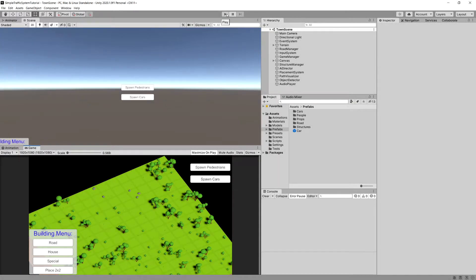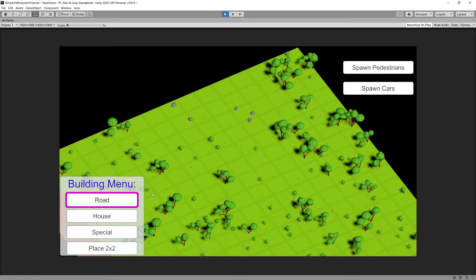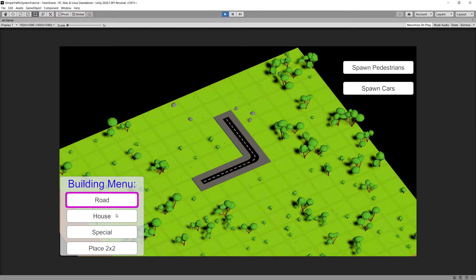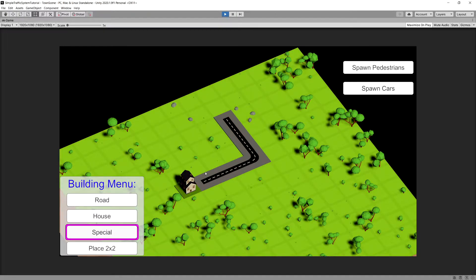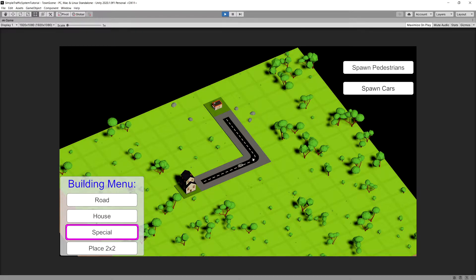In the previous video of this tutorial, we created simple logic for our car. When we place a road on our map, place a house, place a special structure and spawn a car, the car will be spawned but it will travel through the center of our road prefabs instead of sticking to a single lane.